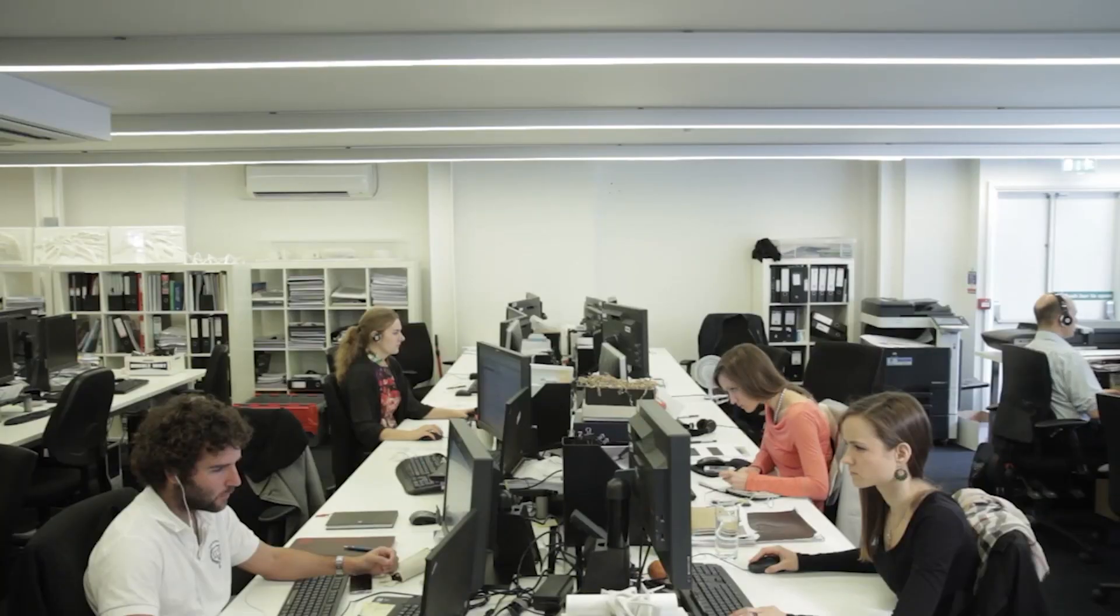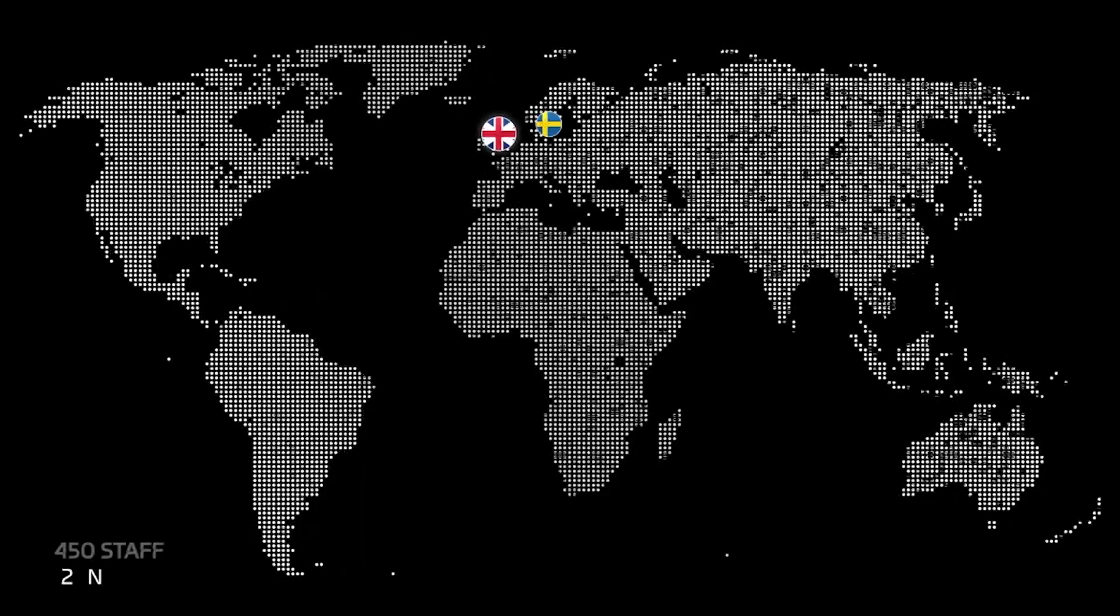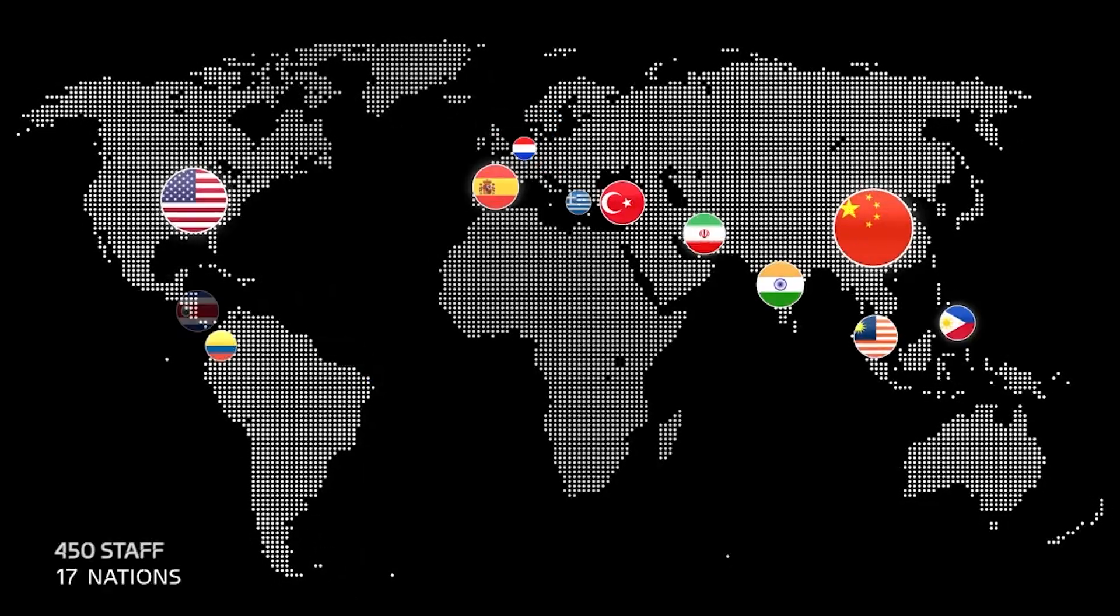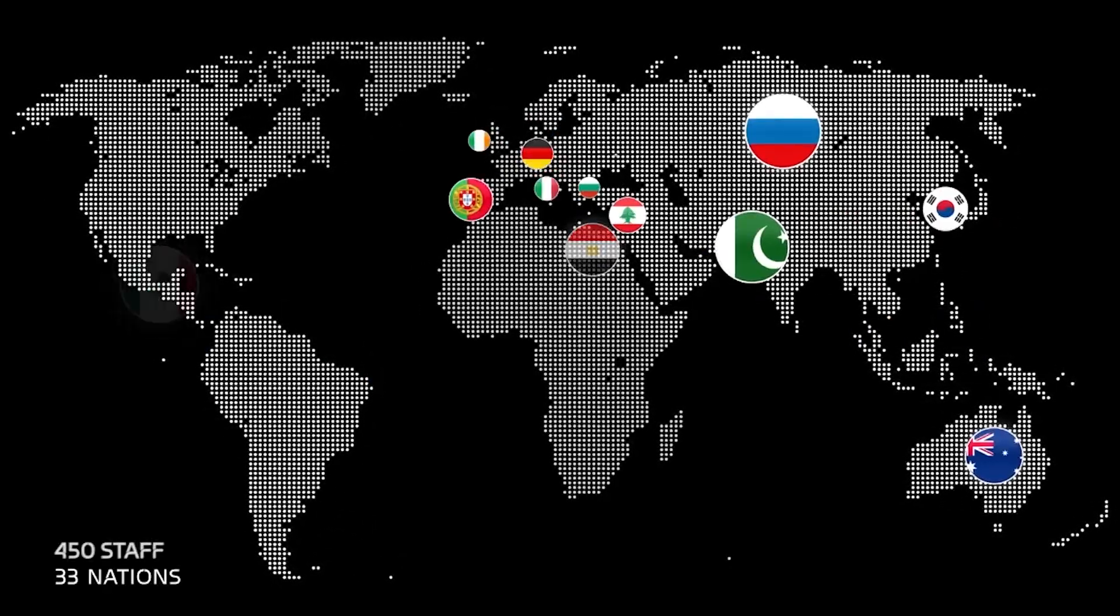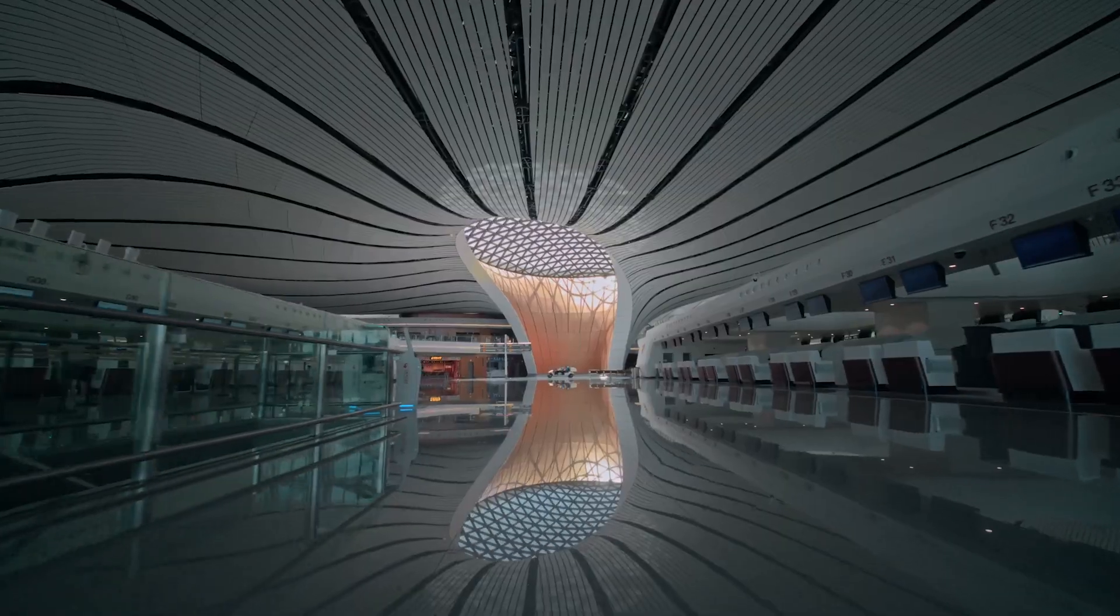Zaha Hadid Architects is now more than 40 years old. We are currently 450 people strong. We have projects all around the world, roughly around 1,000, and we are doing projects of all scales.